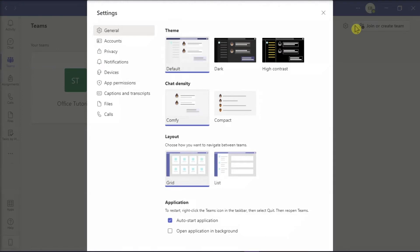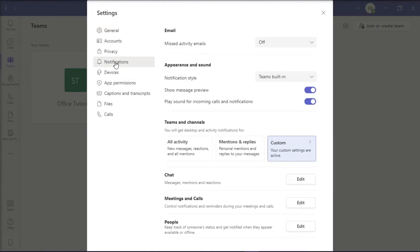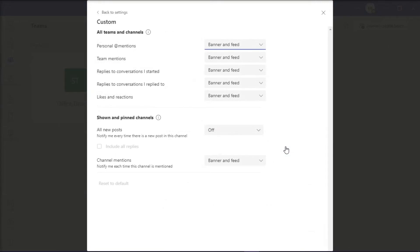On the window, select Notifications from the left pane, then click Custom under Teams and Channel section. Now here you can adjust and custom alert settings according to your preference.